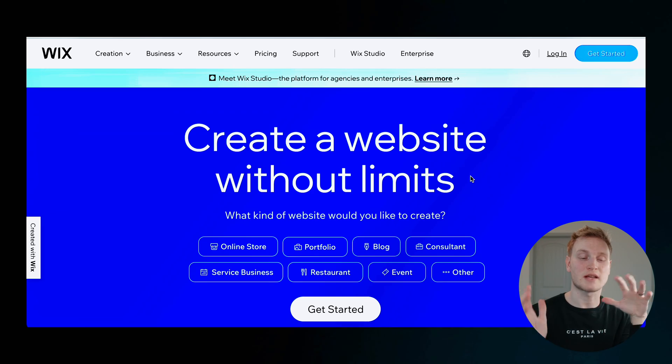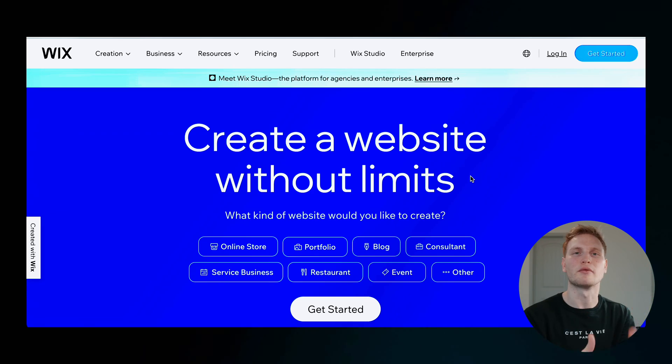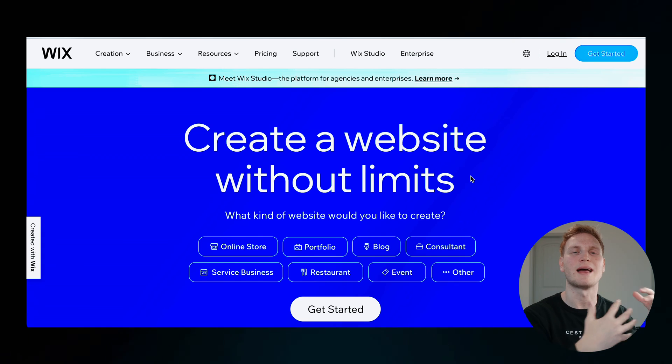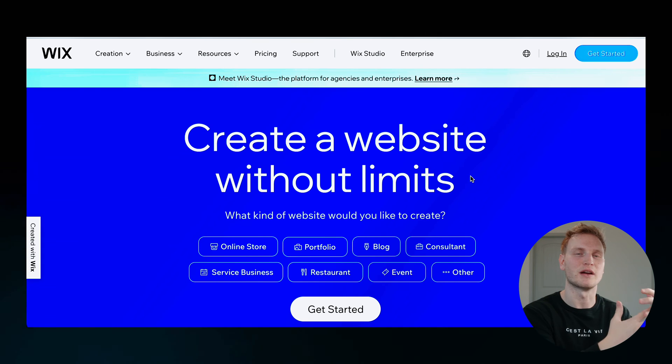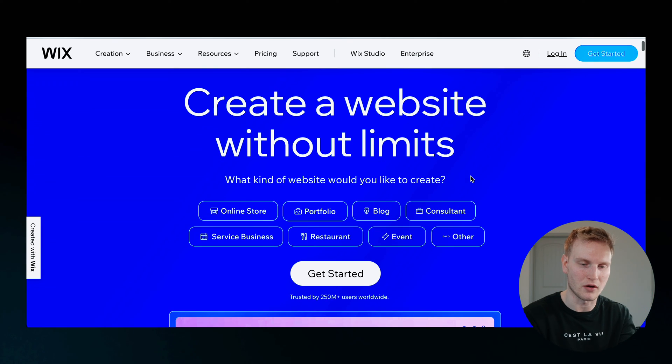So there is a link in the caption for Wix if you want to try it for yourself and kind of follow along with me. Basically just walking you through from beginning to end the process of building a website on Wix.